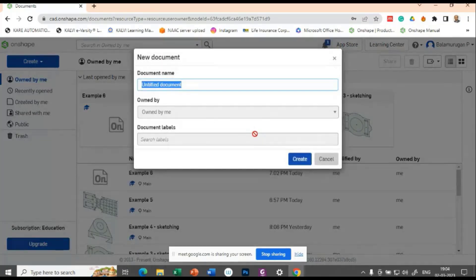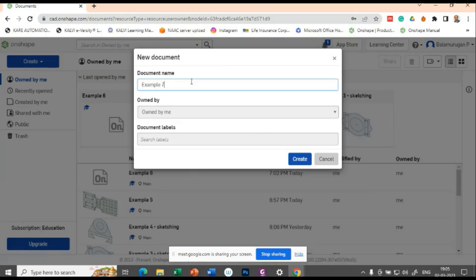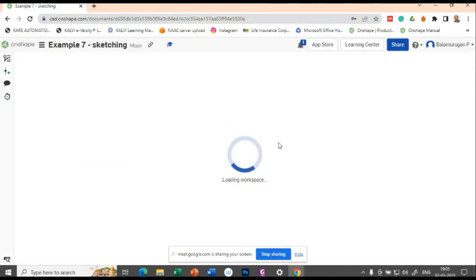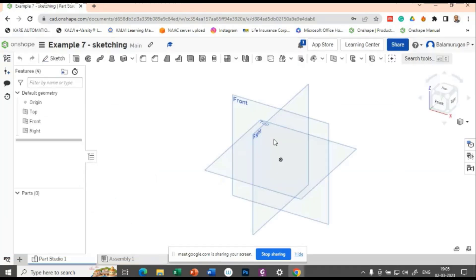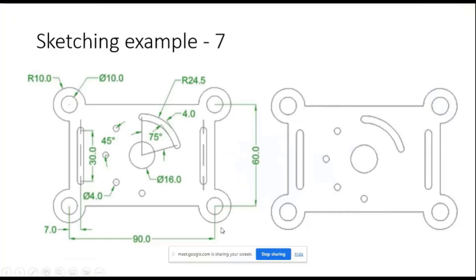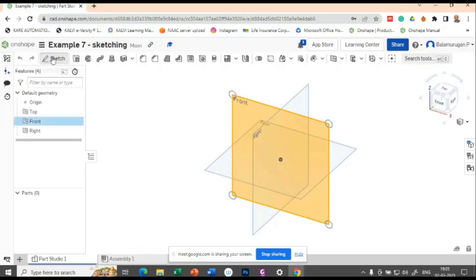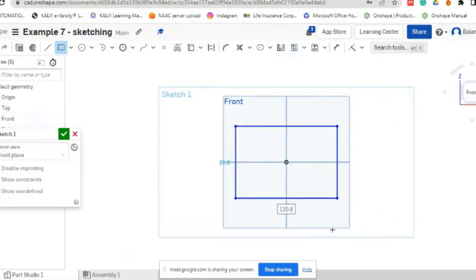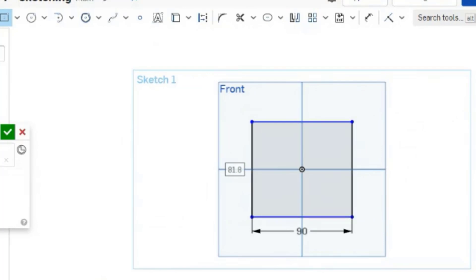Let's create a new example — Example 7 for sketching. In this, we are going to draw first this rectangle. The rectangle size is 90 by 60. So let us try to draw a center point rectangle: 90 for the horizontal and 60 for the vertical distance.